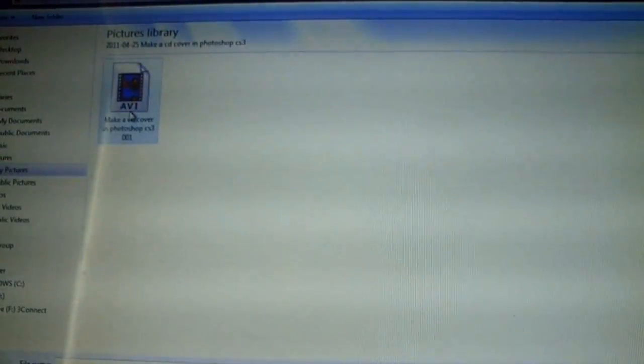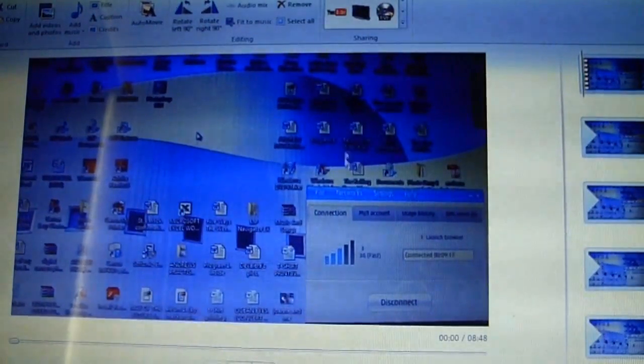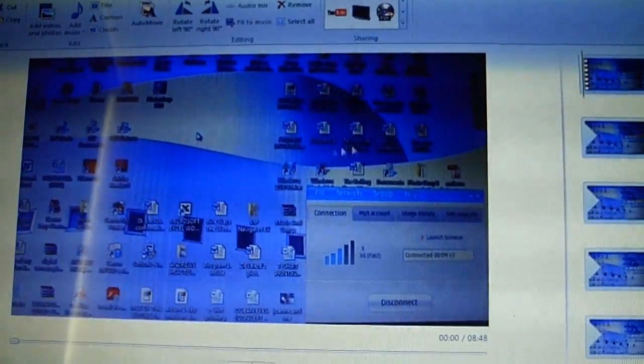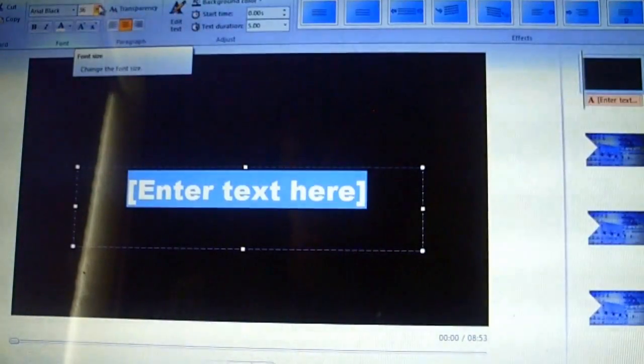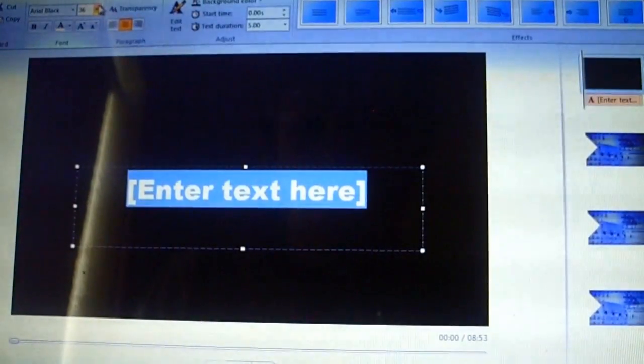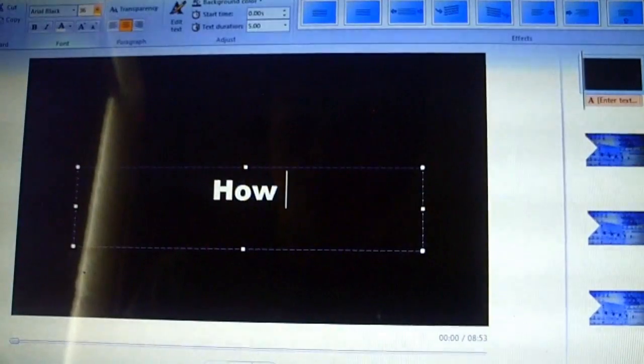This video I made is about how to make a CD cover in Photoshop. Now my video comes up like this, so I'm going to add a title here.